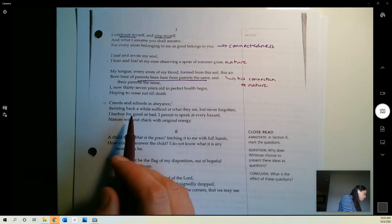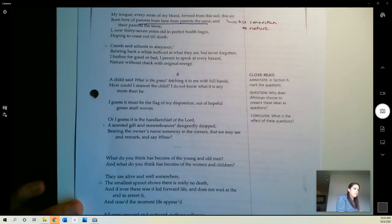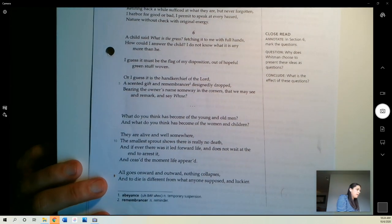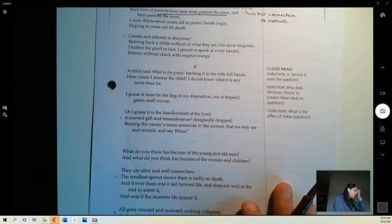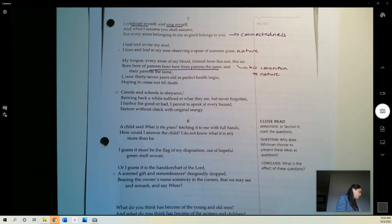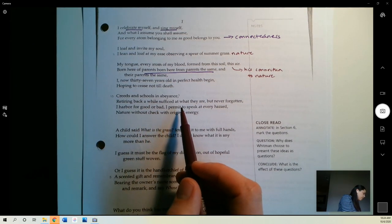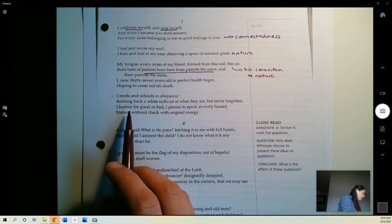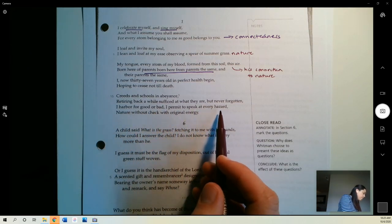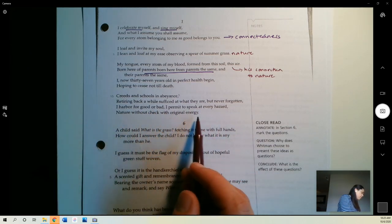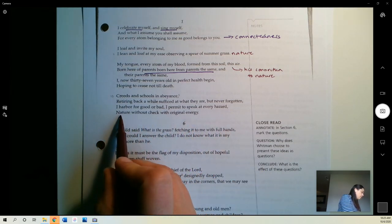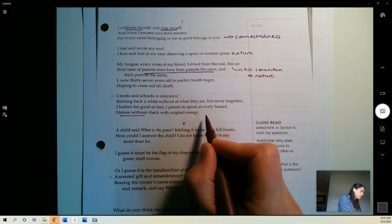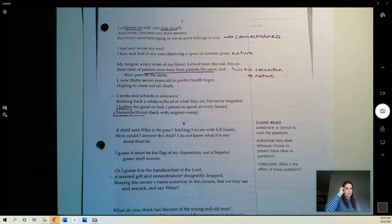Creeds and schools in abeyance. I don't know that word. It's not a word people use very often. That means temporary suspension. So, basically, all of these things are going to come to a stop. Retiring back a while, sufficed at what they are, but never forgotten. I harbor for good or bad, I permit to speak at every hazard, nature without check, with original energy. Again, he's turning to nature. He's focused on nature. He's going to let nature talk and nature share its ideas.